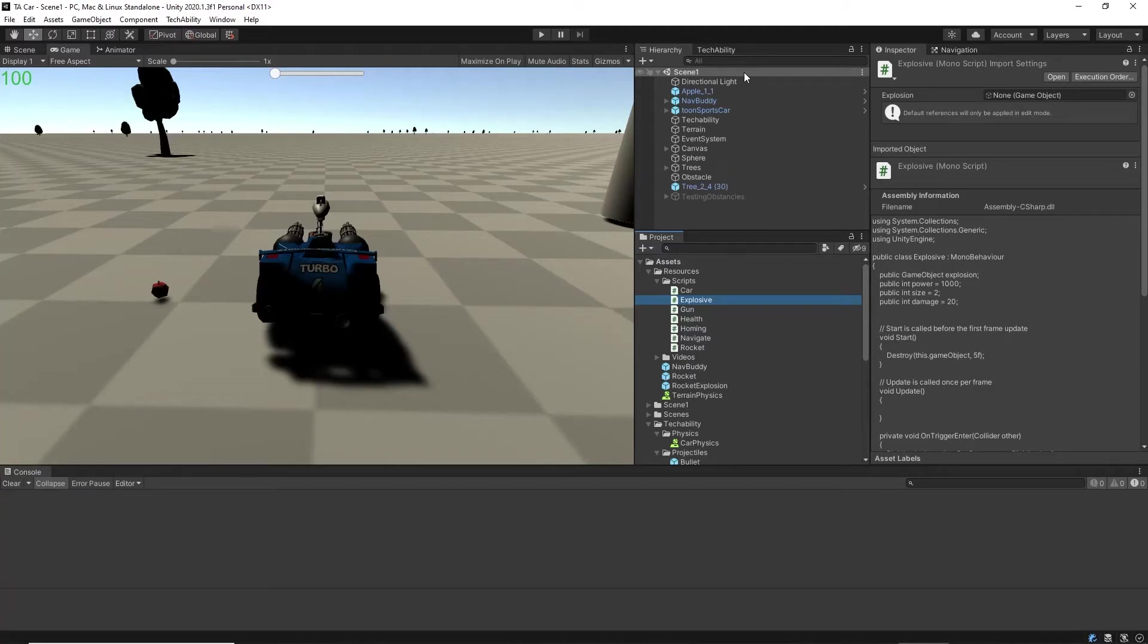Currently, our explosive only affects the object that it collides with. We want to change this to affect all of the objects within a range.